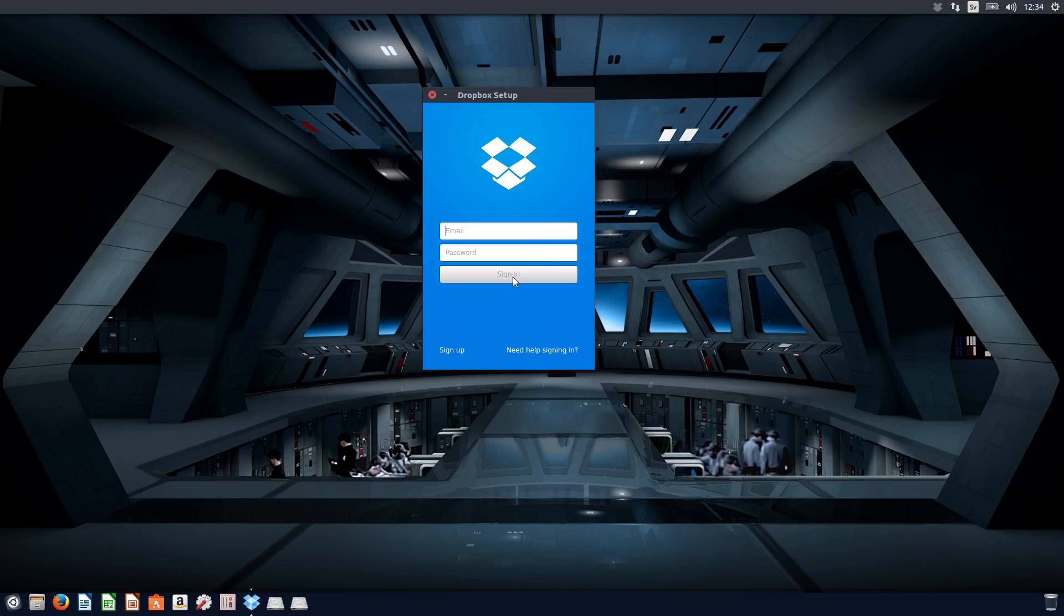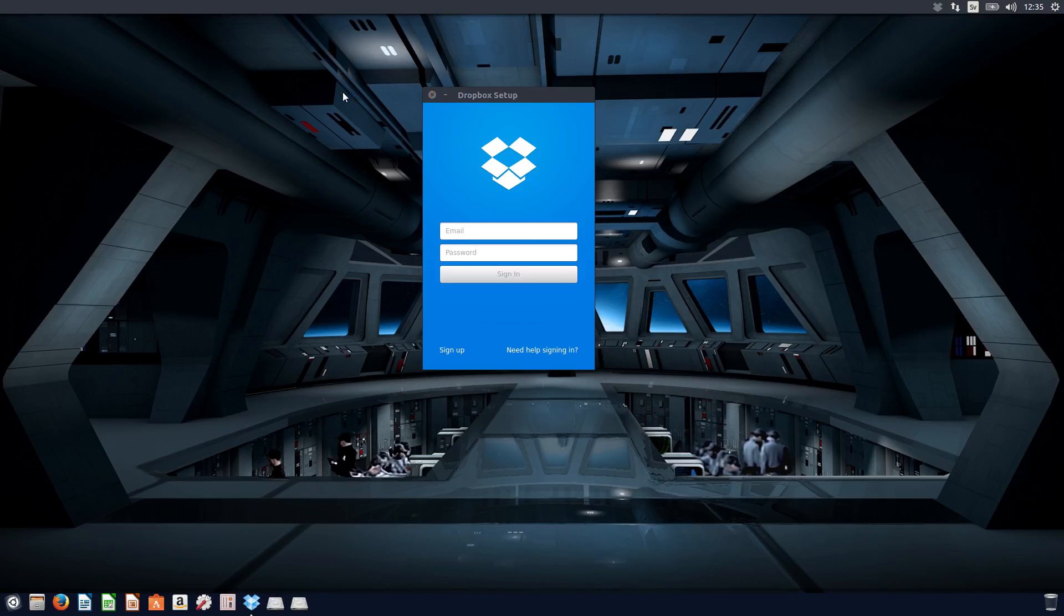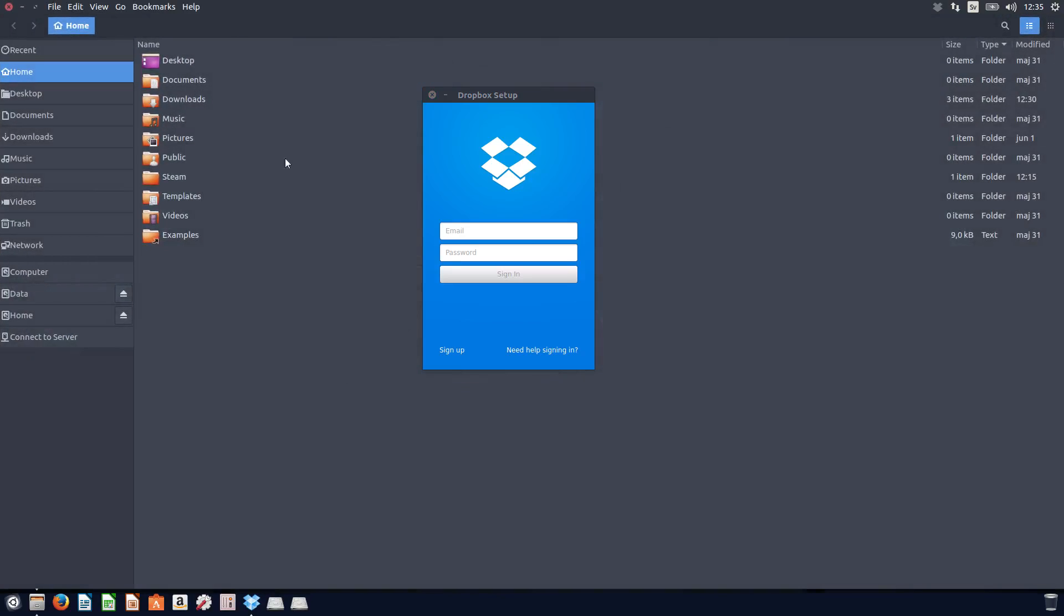And if you click the Advanced button down here, you can actually select where to install Dropbox default place. Default installation folder is on the home sort of folder. So you will have a Dropbox folder here which is kind of neat, and it will automatically download everything. So yeah, that's how you install Dropbox.